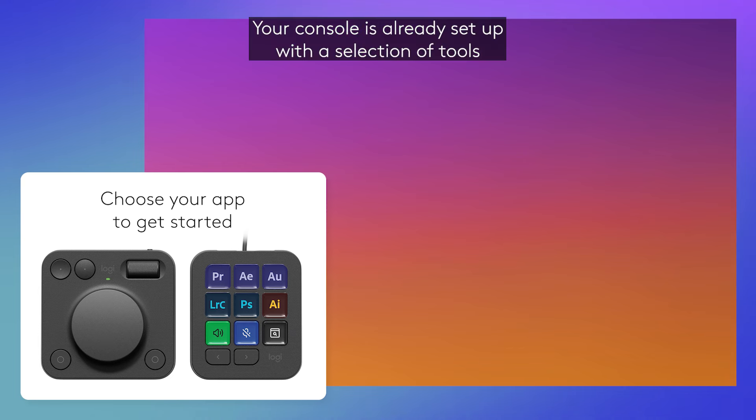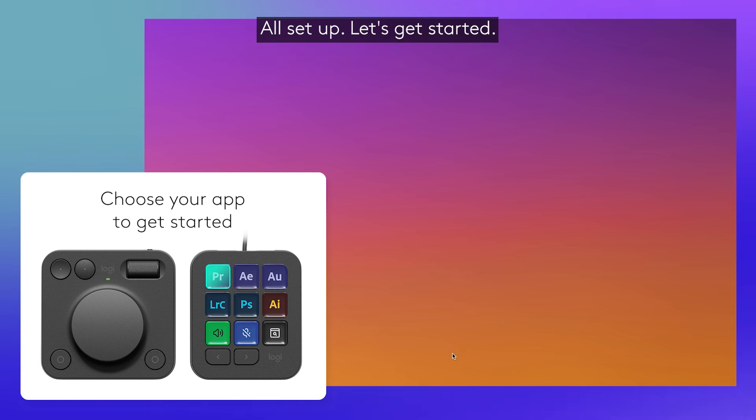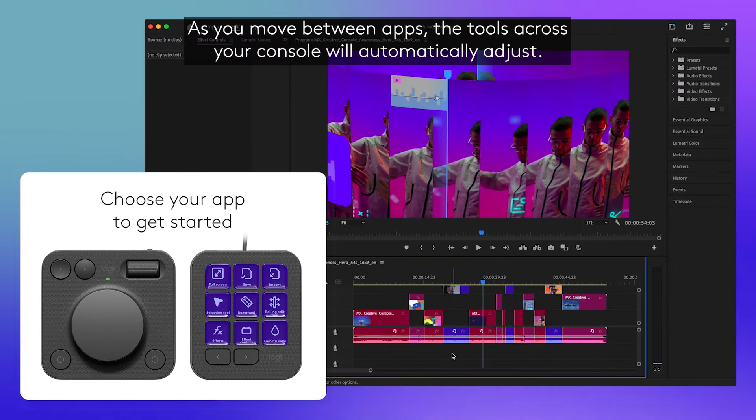Your console is already set up with a selection of tools for your Adobe Creative Apps, so you can start creating right away. All set up? Let's get started.